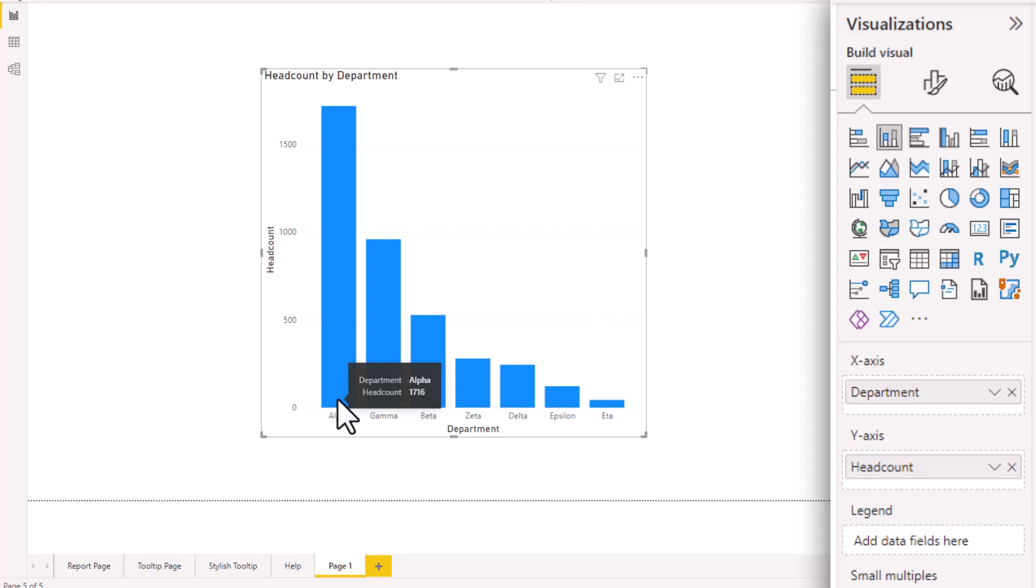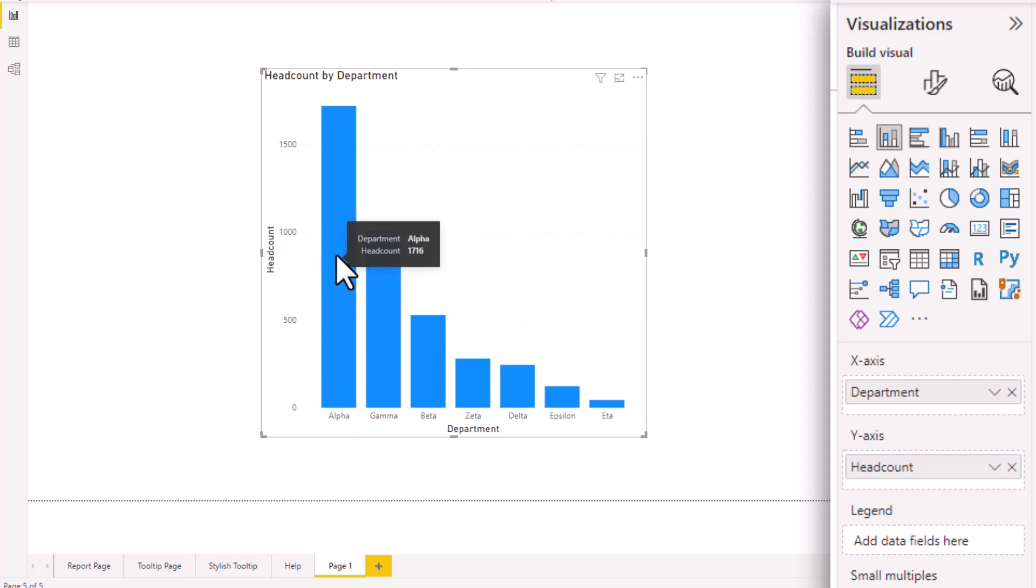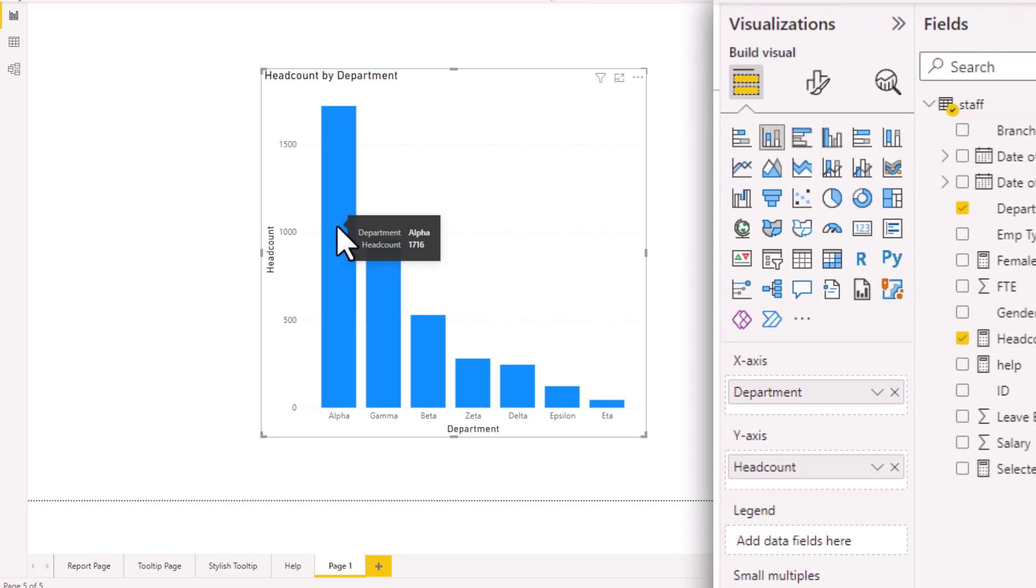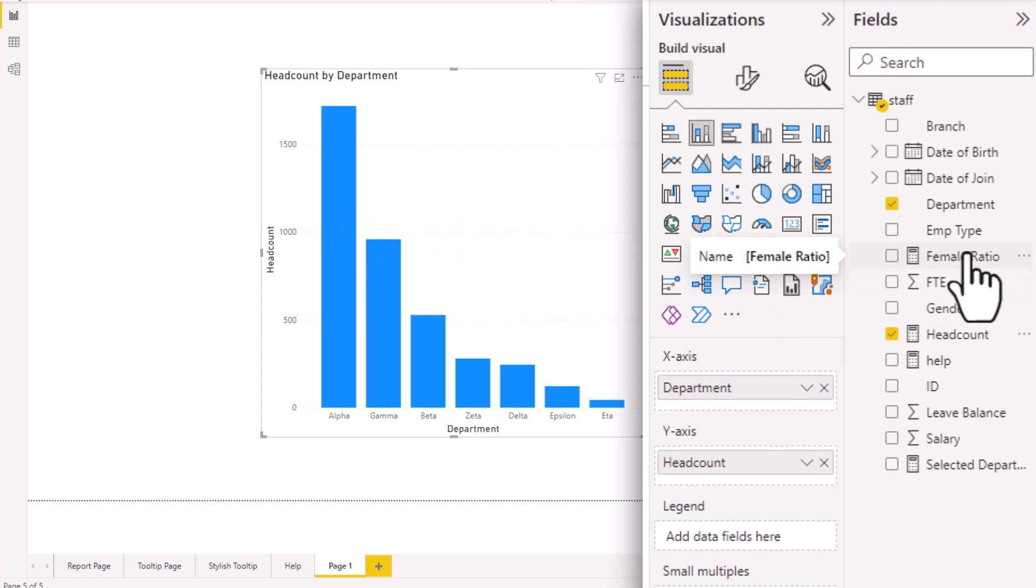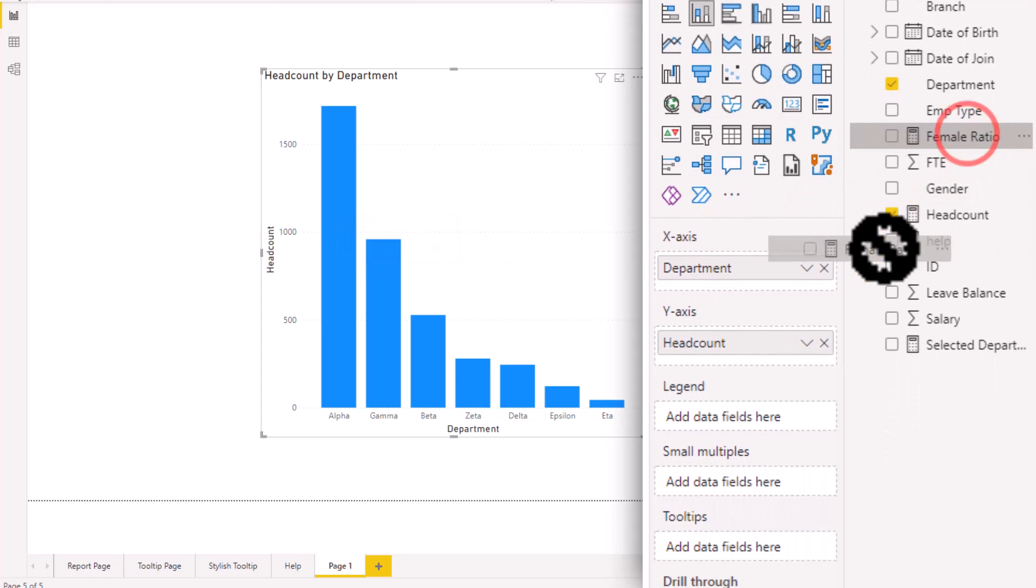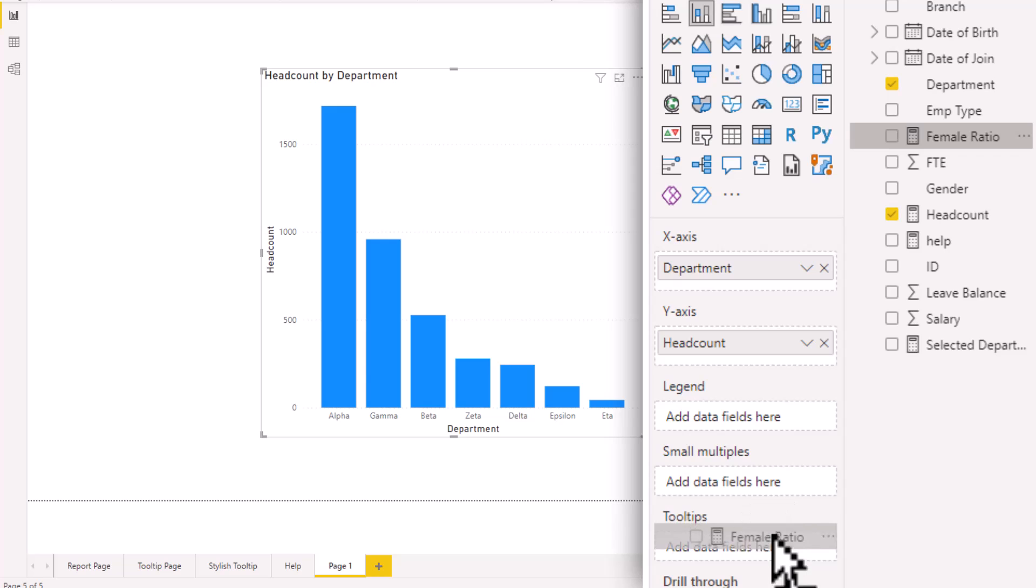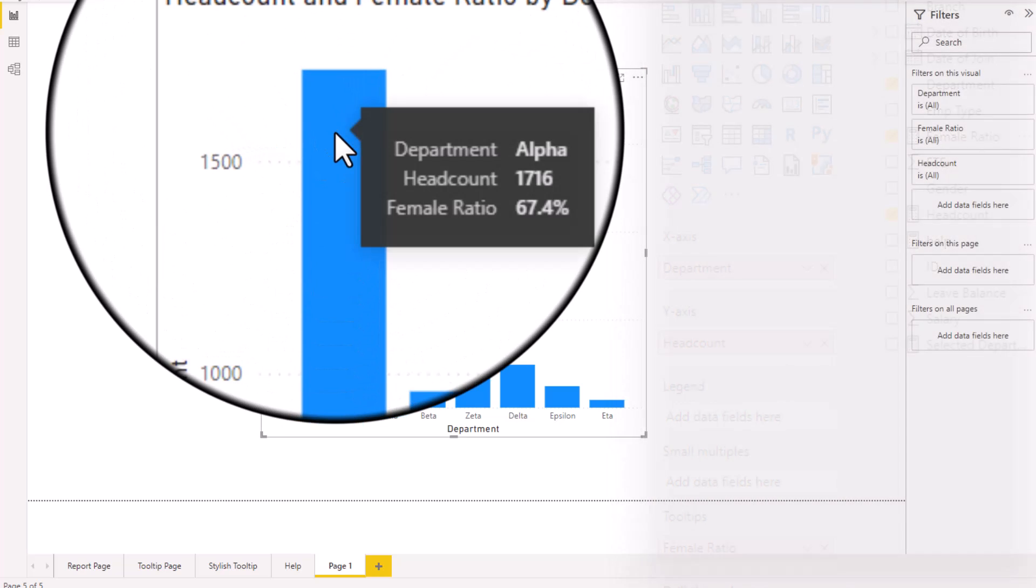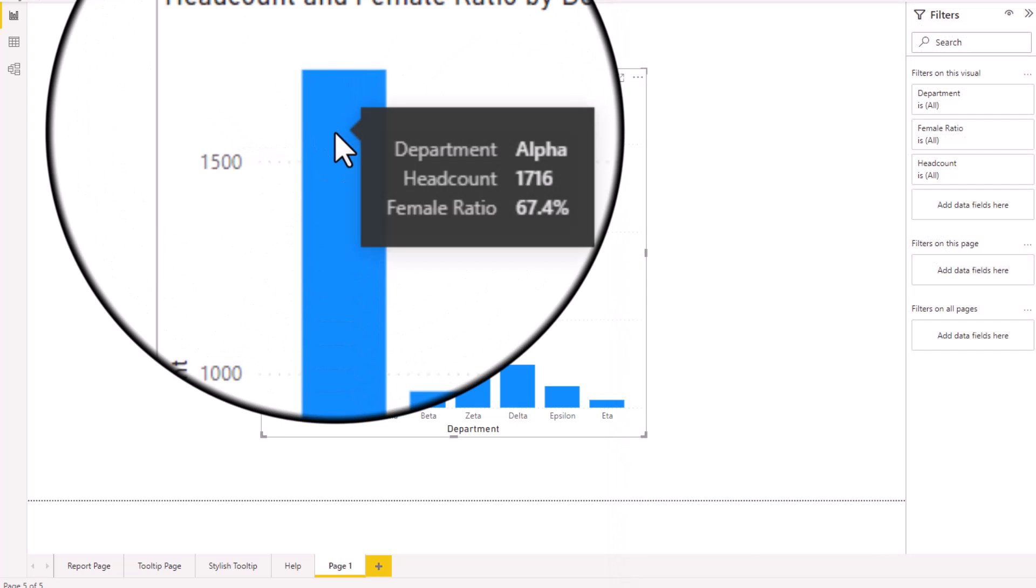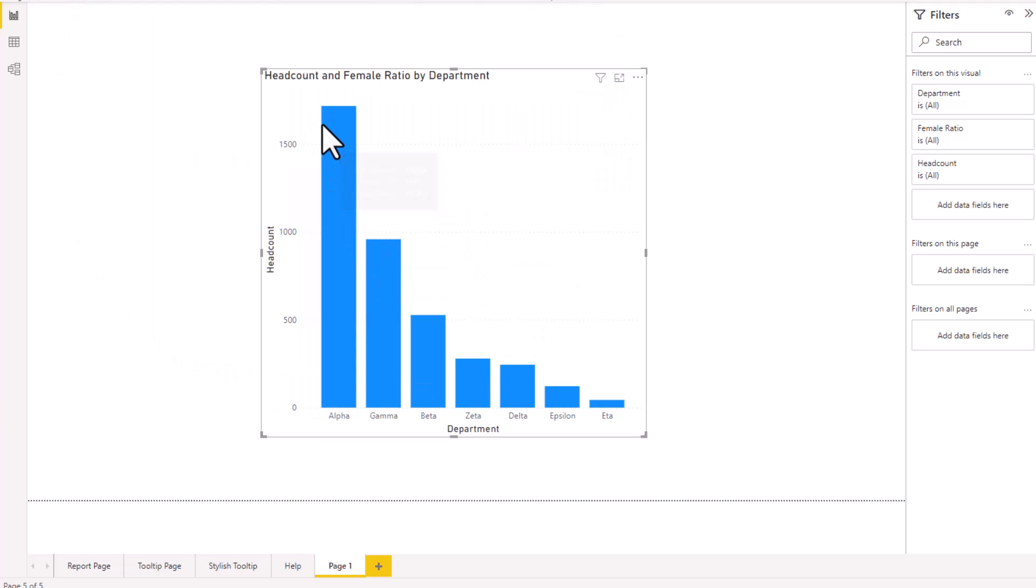For example, alpha has about 1700 people and the default tooltip will read like this. If I just want to see something else like the female ratio within the alpha department, I do have a measure here and I can drag and drop that into the tooltips area of the visualization settings. And then what it will do is it will show me what is the ratio of females within that department. This is the normal tooltip.